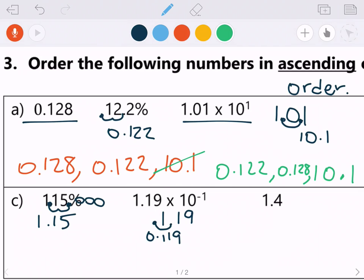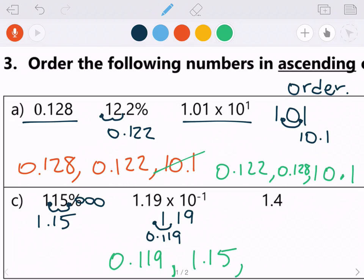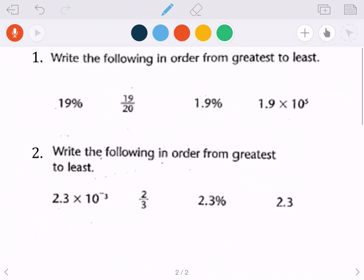Our last number is already in decimal form. So in ascending order, least to greatest, we have 1.15, 1.4, and 0.119. It's pretty obvious that 0.119 is less than both of the others. Now comparing 1.15 and 1.4 — looking at the hundredths place, 5 is greater than 4 — wait, looking at the tenths place: 1 is less than 4, so the order is 0.119, then 1.15, and finally 1.4.